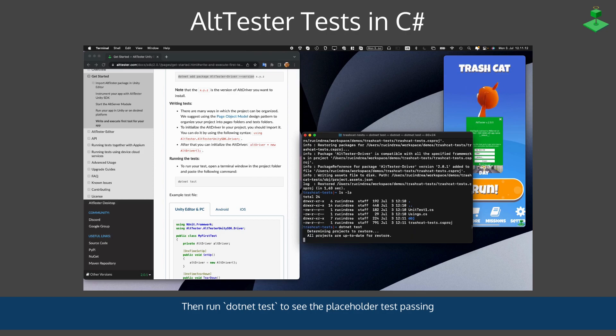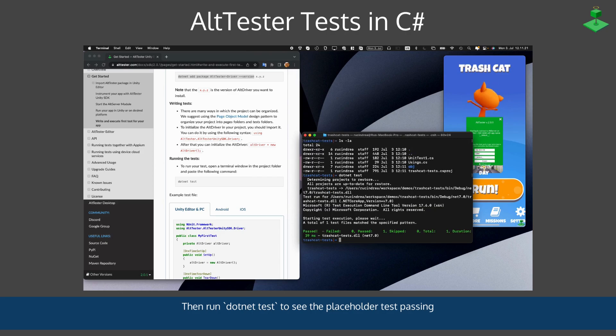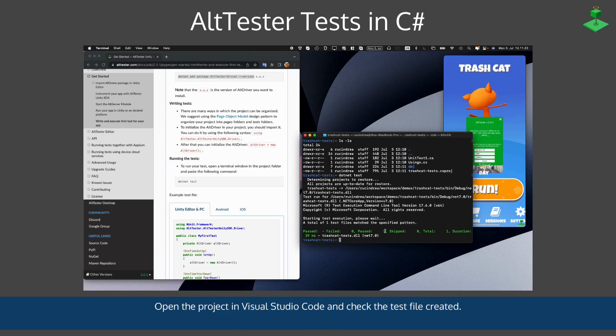Then we can run dotnet test to verify that the placeholder test that was created is actually passing.